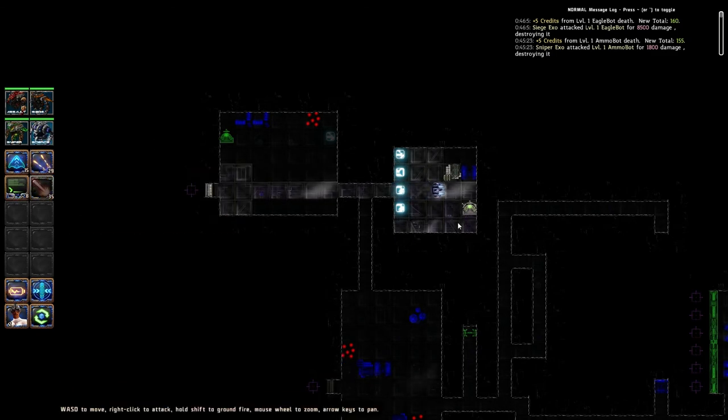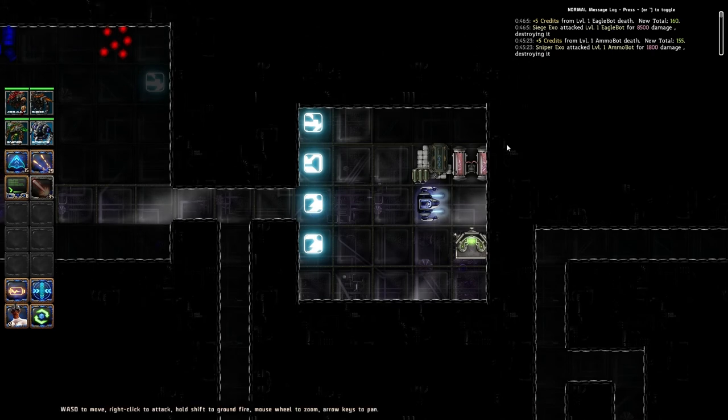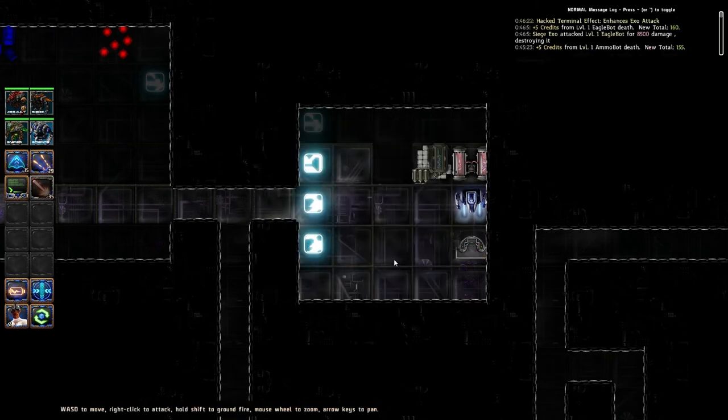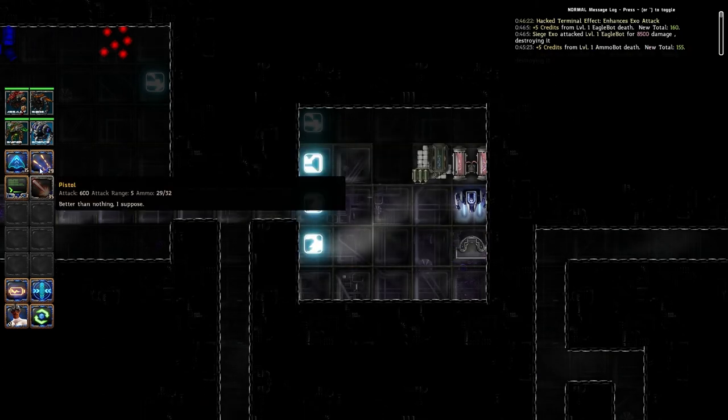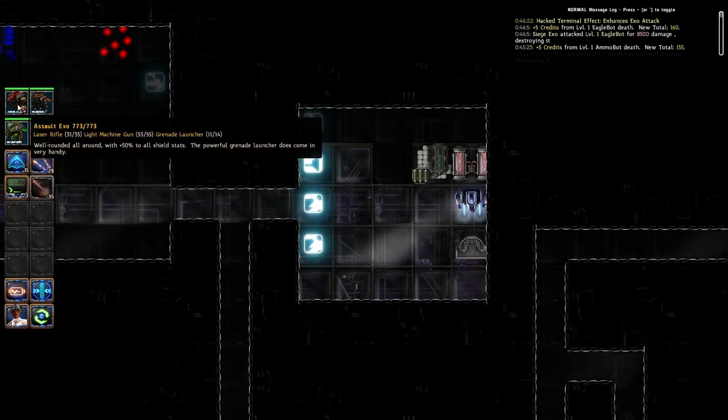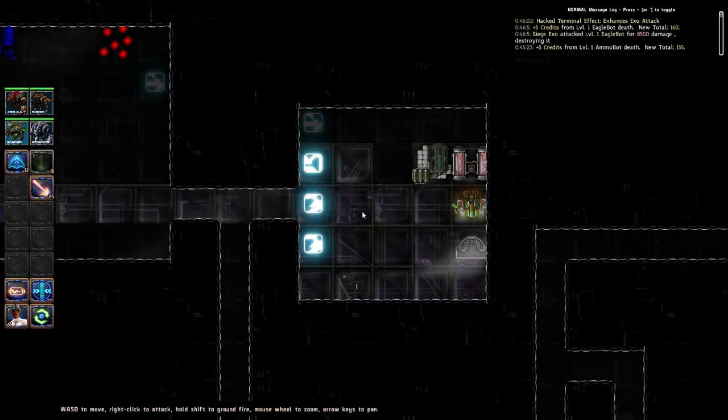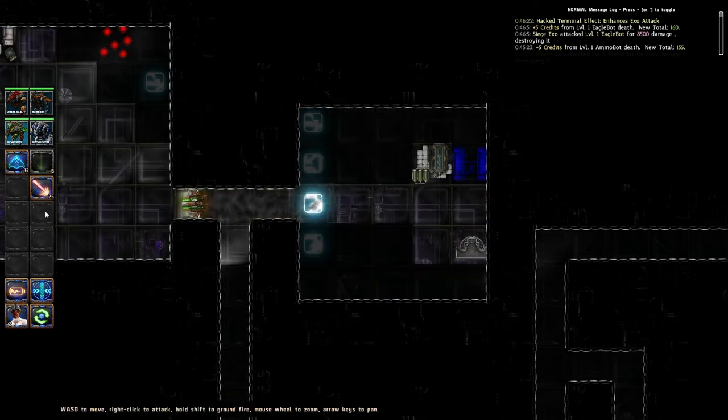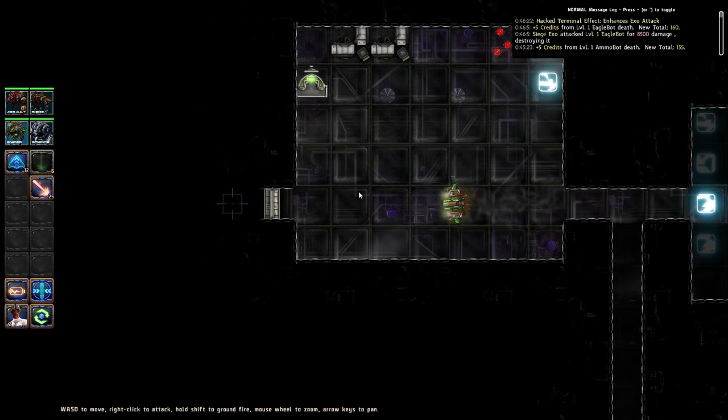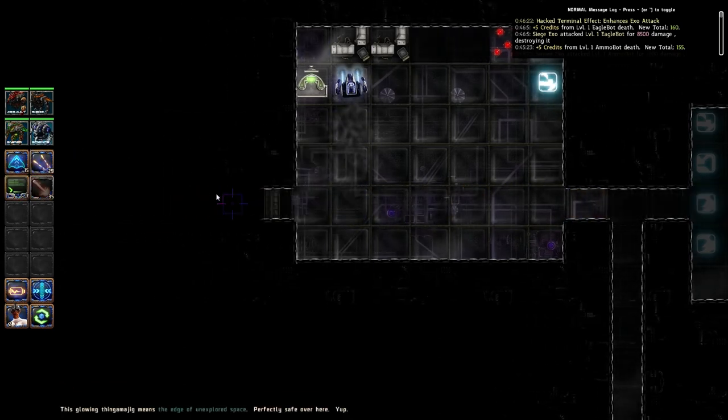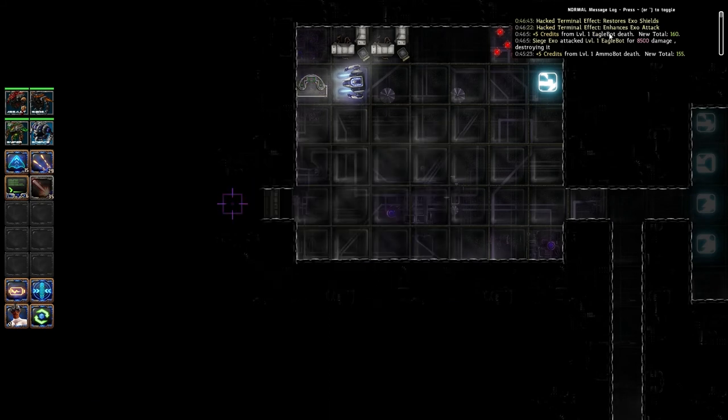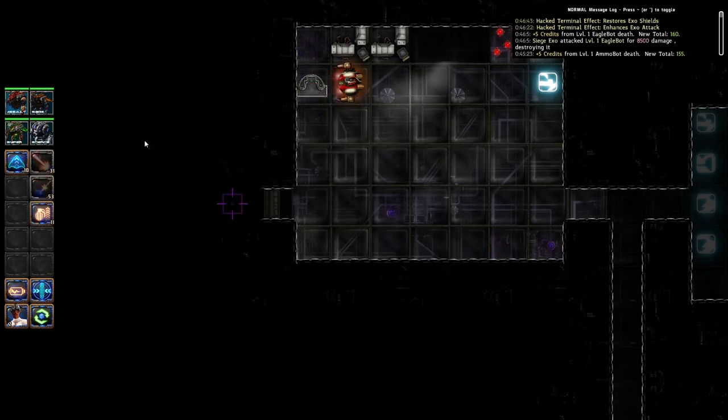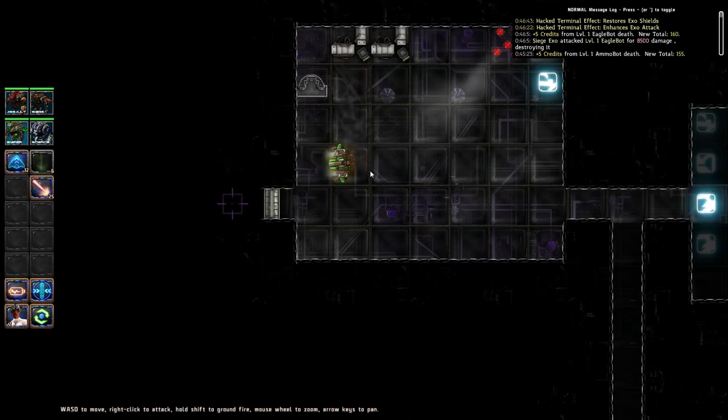Switch over to our science unit. And we're going to come in here. And we are going to hack this terminal. We can use a point. Sure. And what happened? It enhances exo attack. So our enhanced attack is now even more enhanced. That's pretty crazy. Let's try to find our reactor. We've got another terminal in here. So we'll definitely hack that as well. Restores exo shields. Okay. Sure. Another great thing to have.